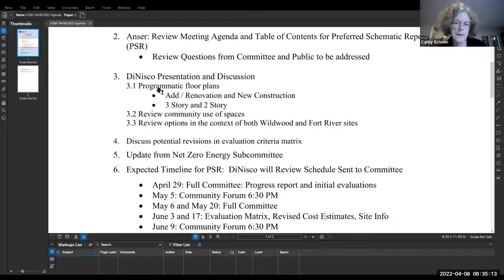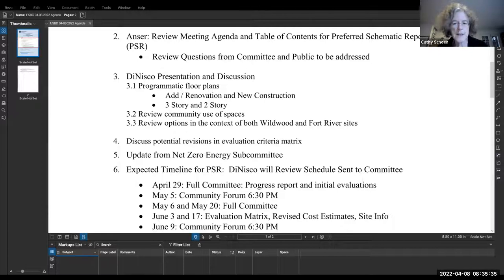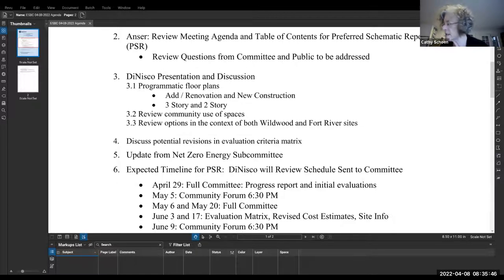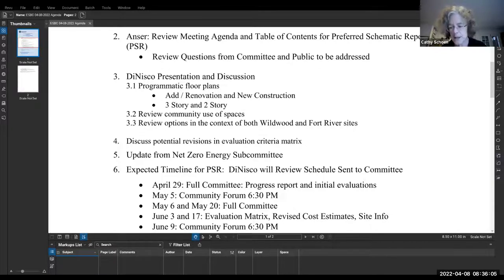I think the only thing is that when we sent out the minutes, we've been collecting comments and questions people had. A couple of members of the committee and members of the public asked: will we be seeing the detailed information sent to cost estimators, and will we be seeing the detailed cost estimates? At this stage, we will. The estimates for the preferred option will be sent to two cost estimators and we'll get quite detailed back. I wanted to make sure people know that information is coming, and the minutes are collecting comments.